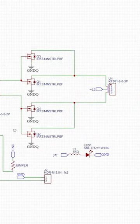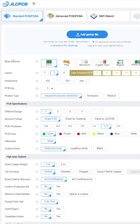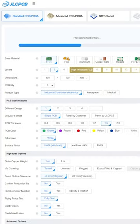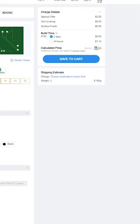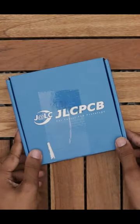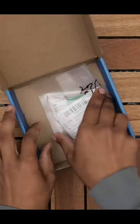I redesigned the circuit with the same components and ordered it through JLCPCB for just $2, and it arrived within a week.